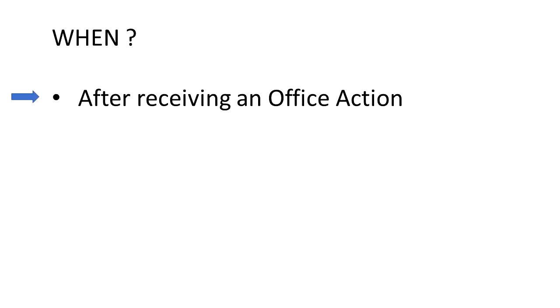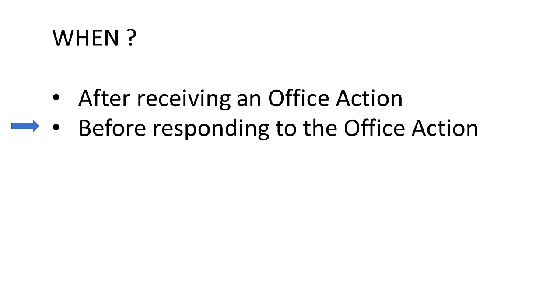So when would be an appropriate time to attempt an interview? Usually after you receive an office action that contains rejections of some or all of your claims. Ideally, you want to have the interview before you respond to that office action. This way, if there is any helpful advice or tips that the examiner shares with you, you can put that into your response so you don't end up with just another rejection. This is a key way in which interviews can save you time and money.